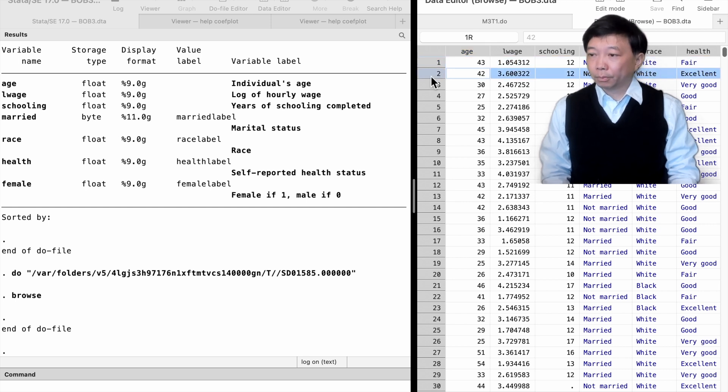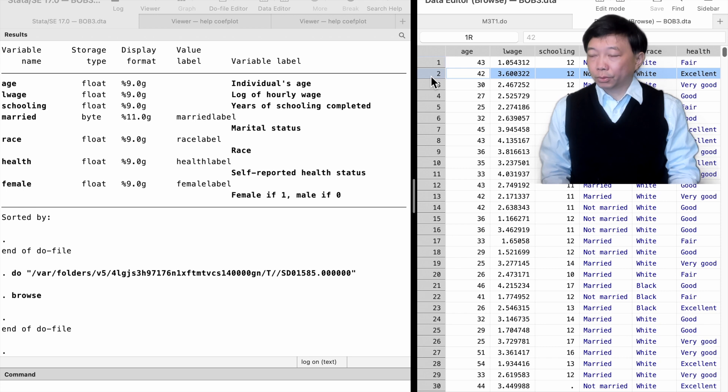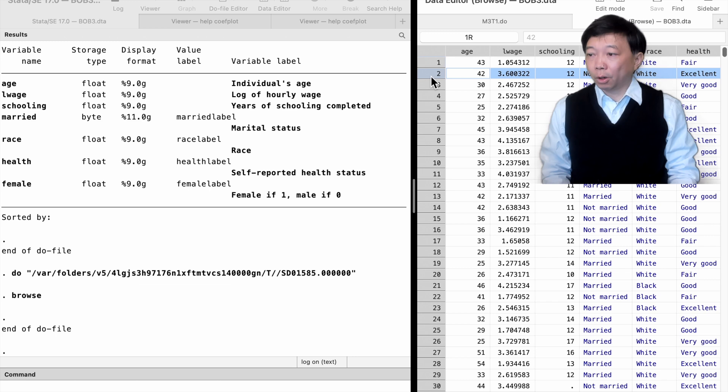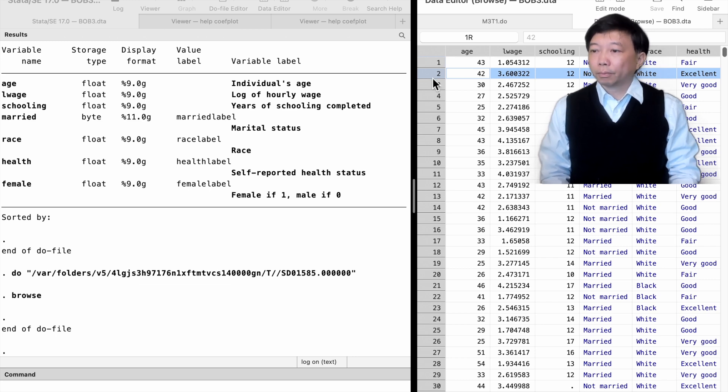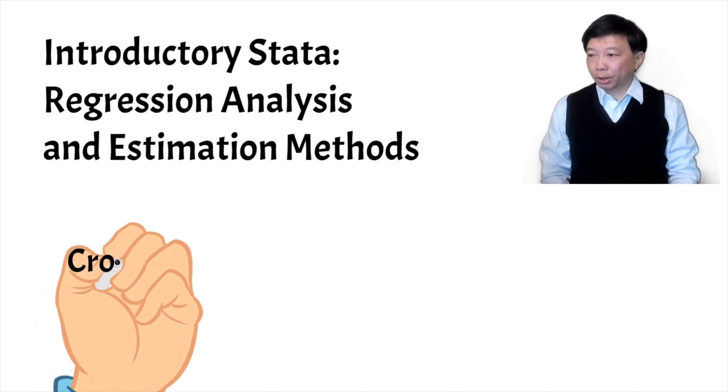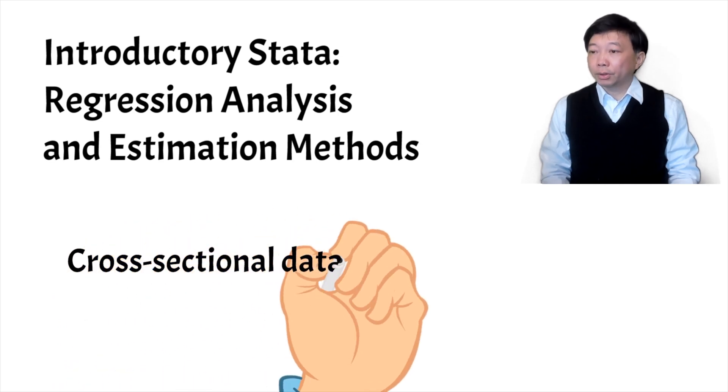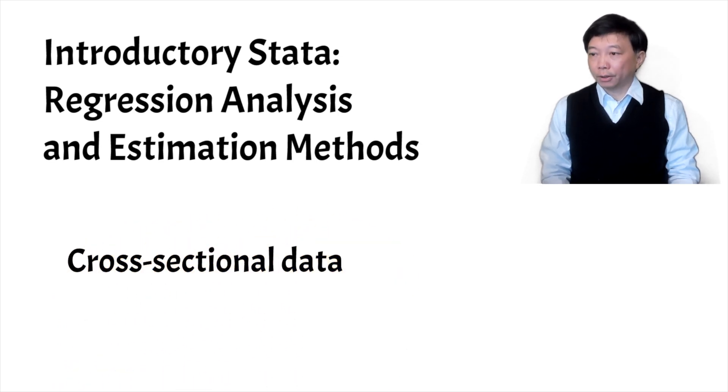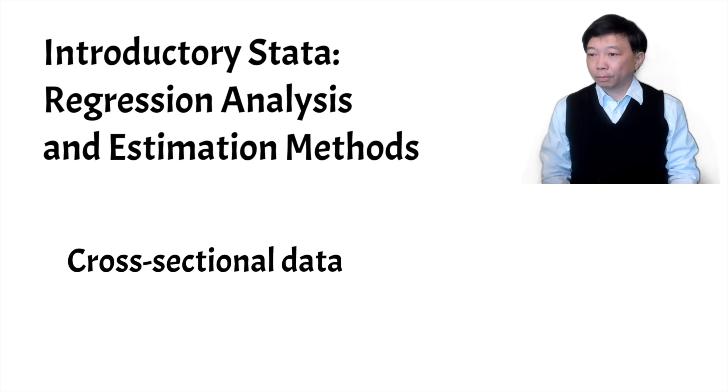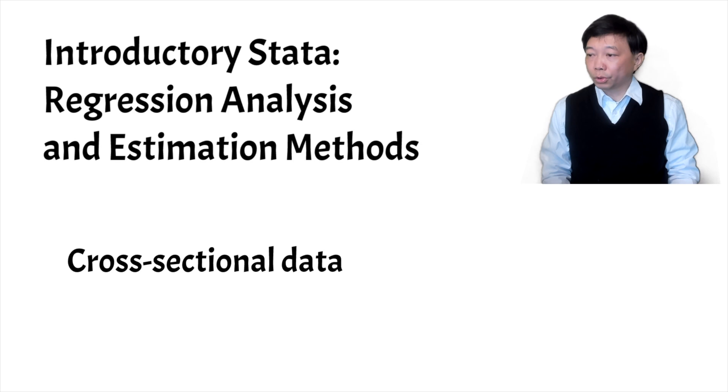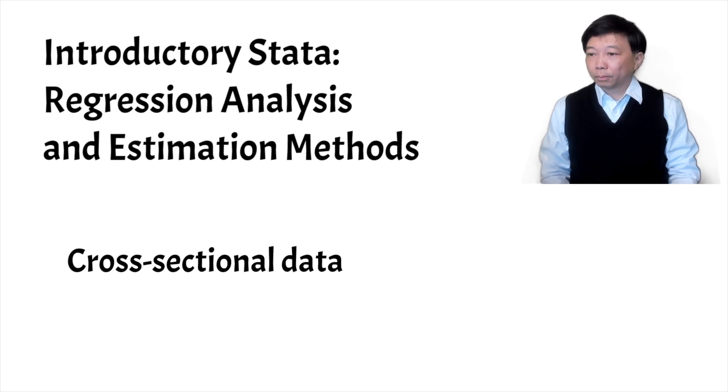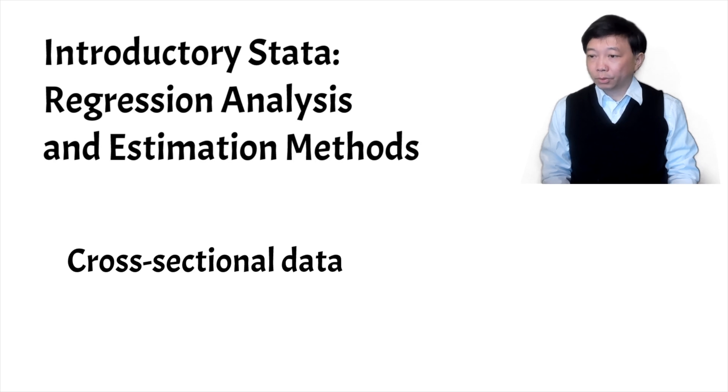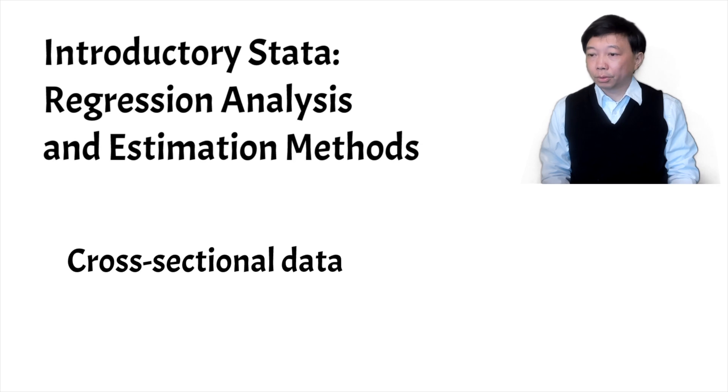For example, swapping the positions of the first two observations will not affect the OLS regression results. The data in this structure is called the cross-sectional data. It is the most common data structure widely used in economics and other social sciences. All the OLS regression commands and estimation methods we have learned in previous topics can be applied to cross-sectional data.